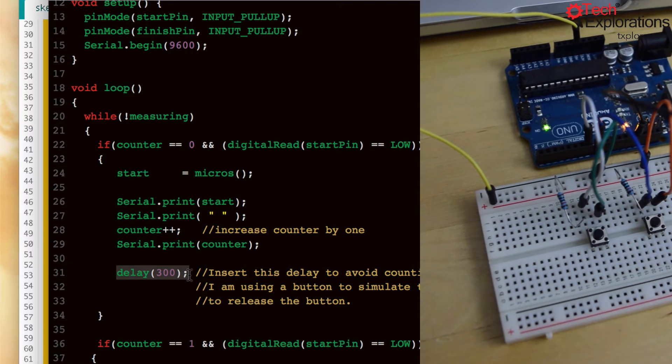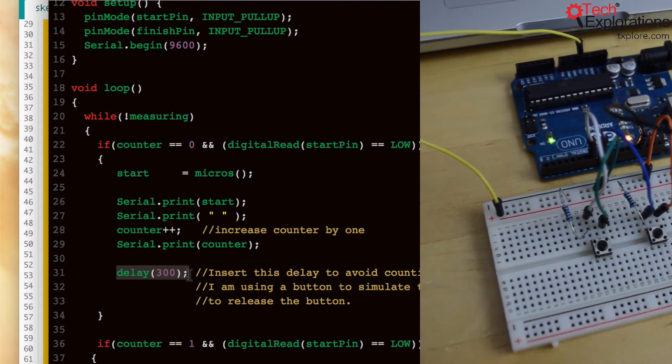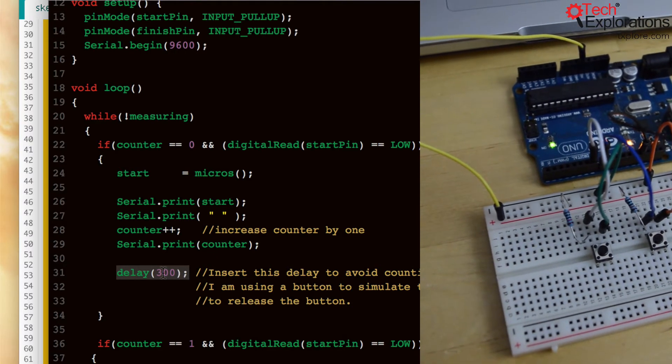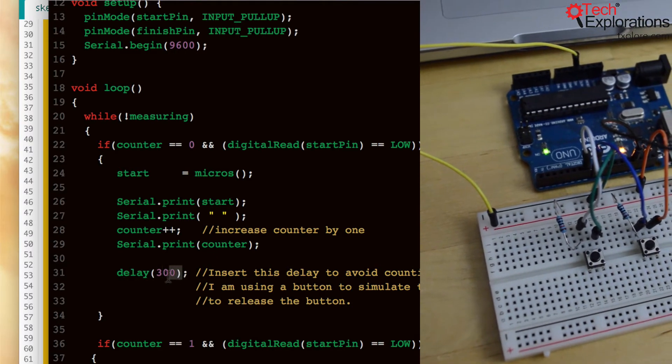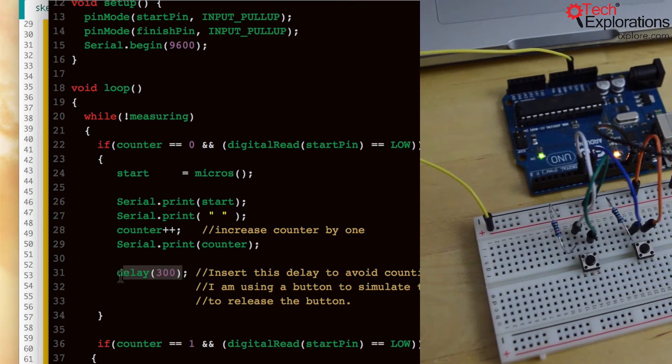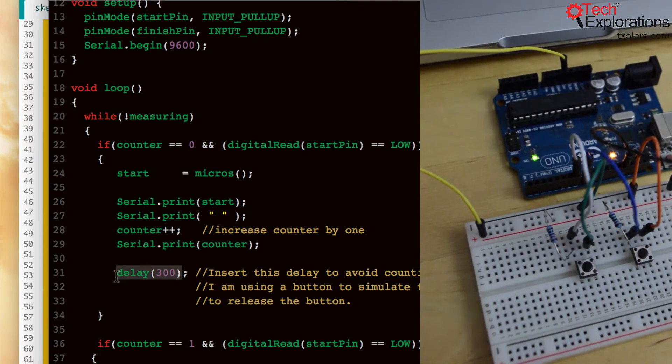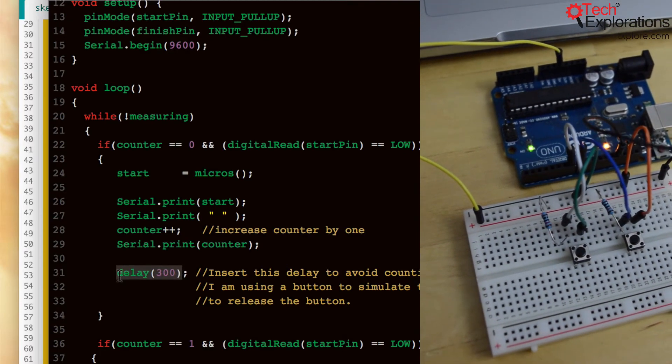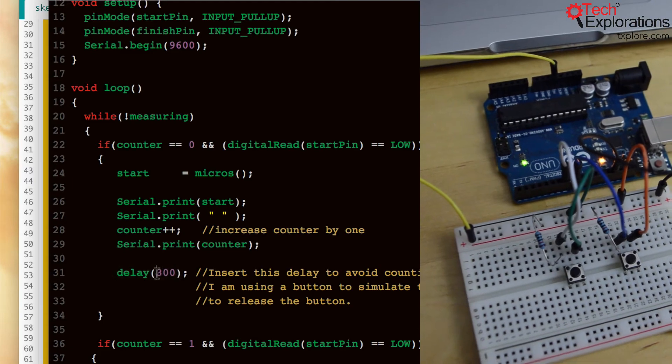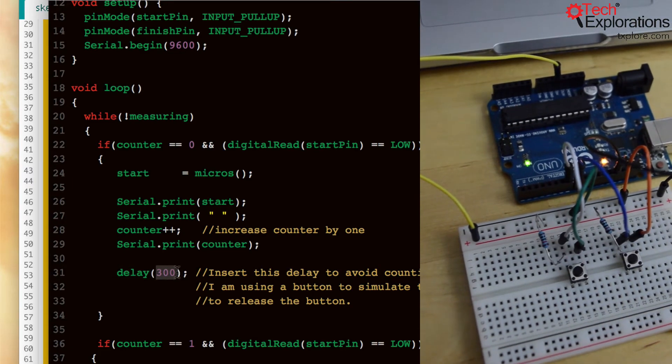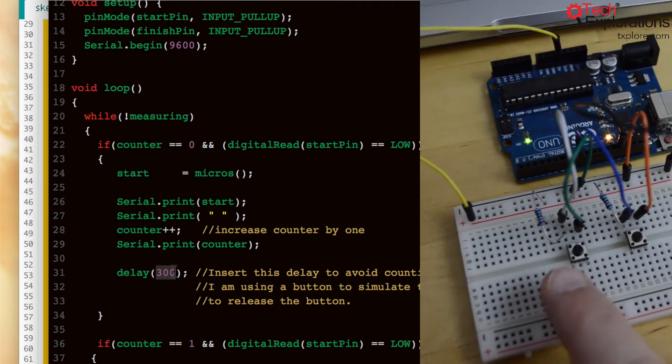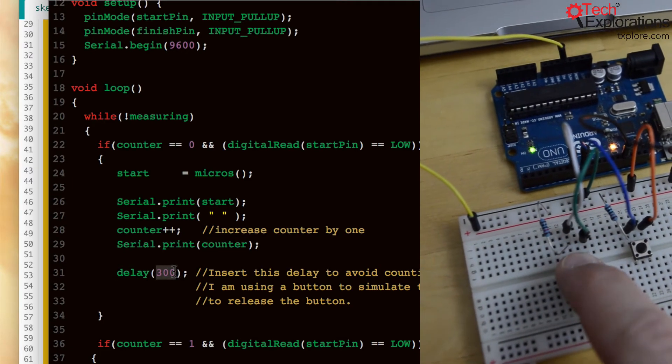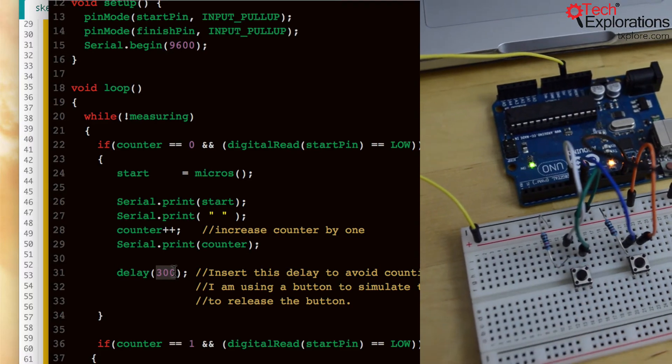So the Arduino is quite fast. So that's why in order to debounce this speed, I inserted a delay close here and I found that 300 milliseconds was enough time for me to release the button and then press it again.